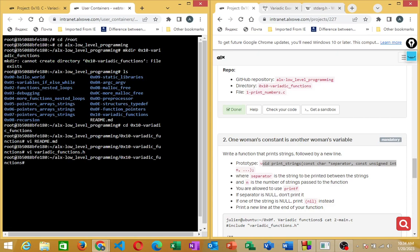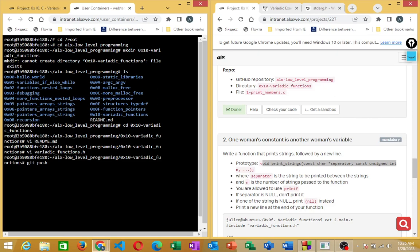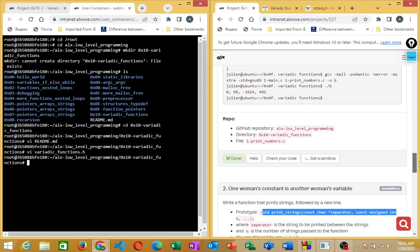After creating the header file, push it to the remote repository. Do 'git add .' and press Enter, then 'git commit -m' with a commit message, then 'git push'. Once done, your header file should be in the remote repository. Now we can start creating the individual task files.